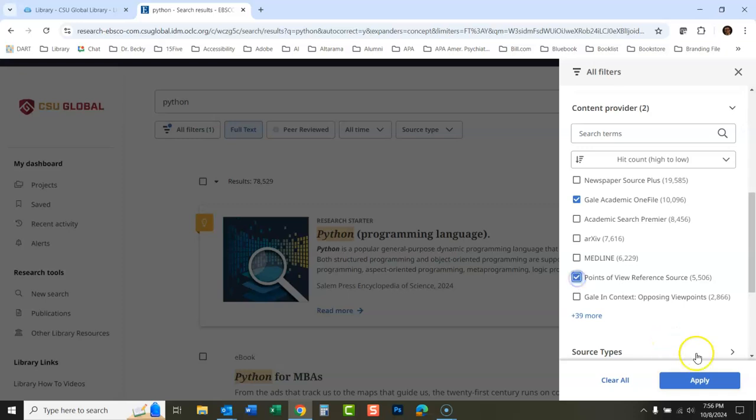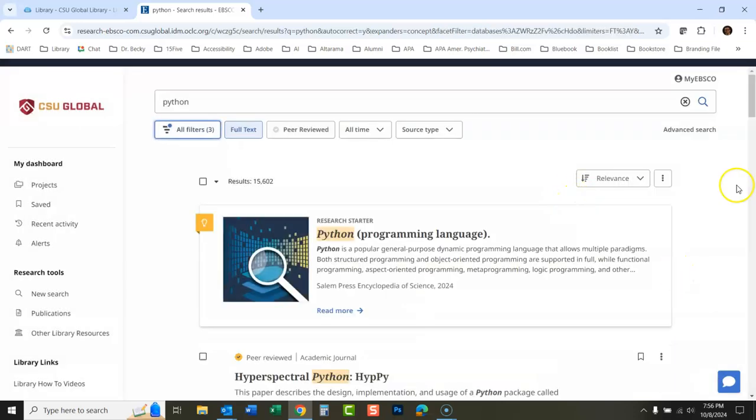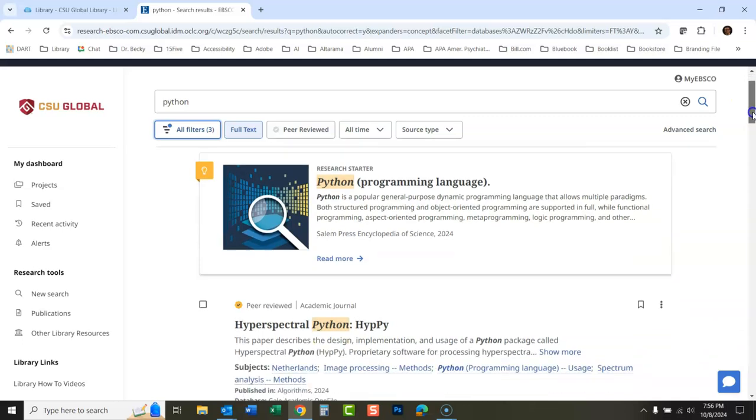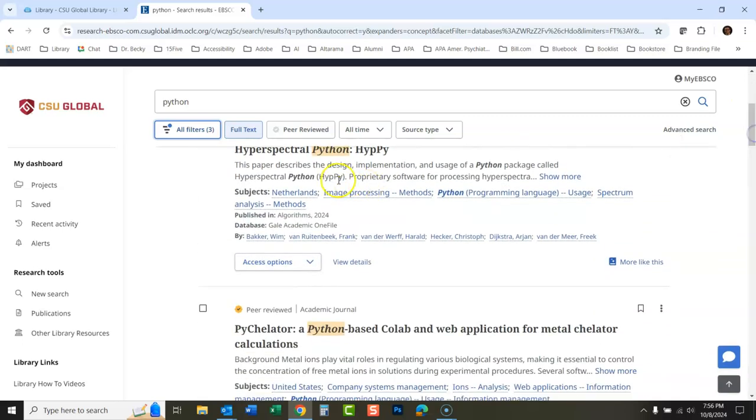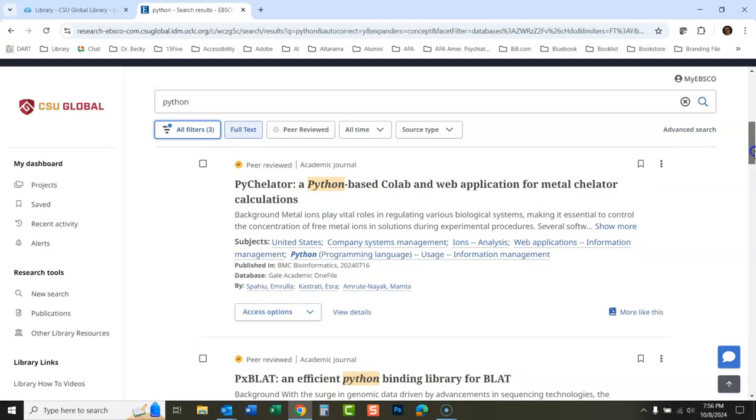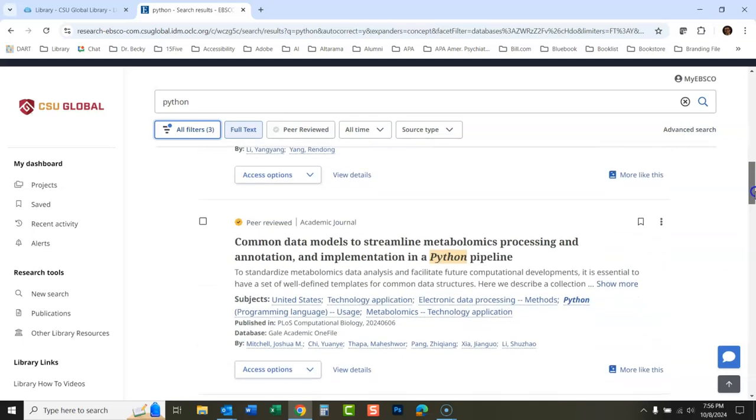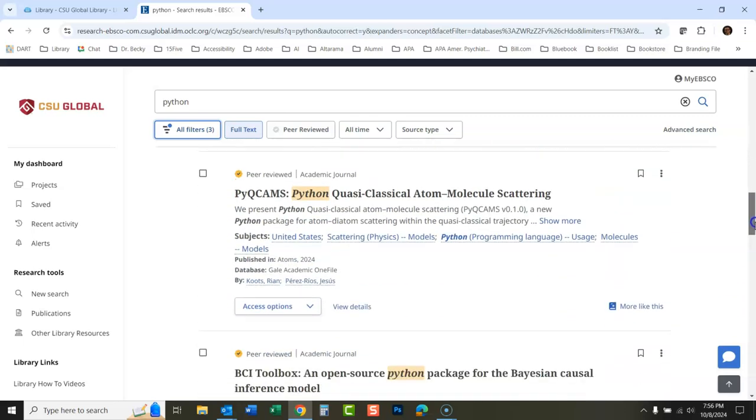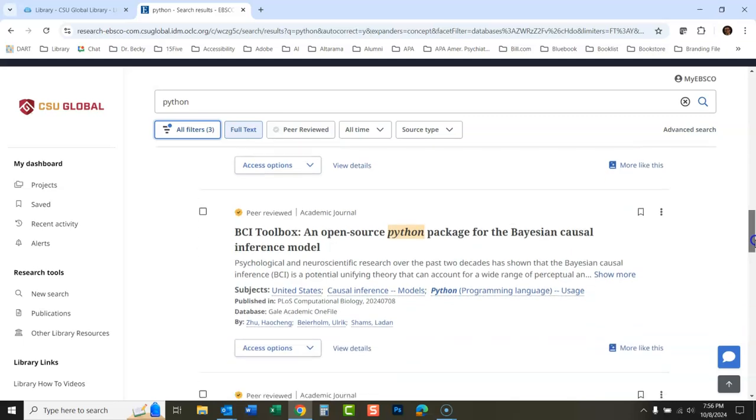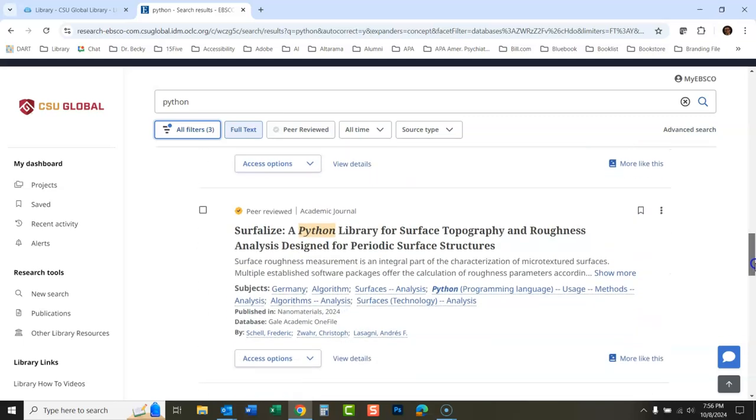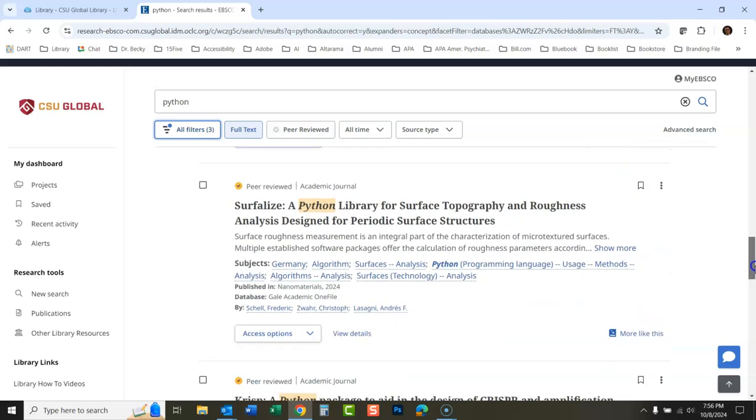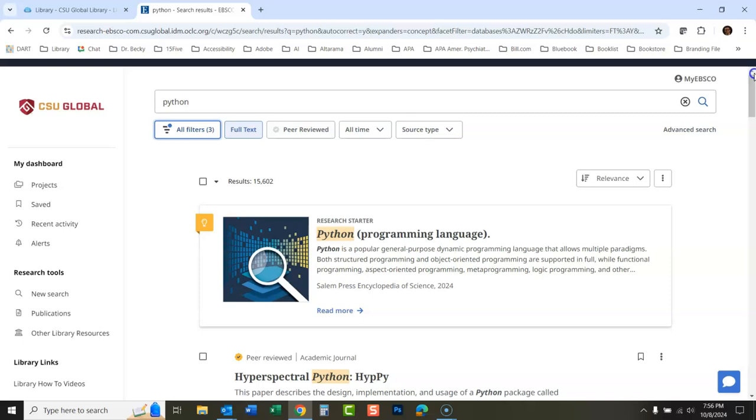Apply. Now you're only seeing things coming back from those databases. You see Gale Academic OneFile there—it's mostly Gale, OneFile, since that's such a huge database. But there will be some from the other database we selected in there too.